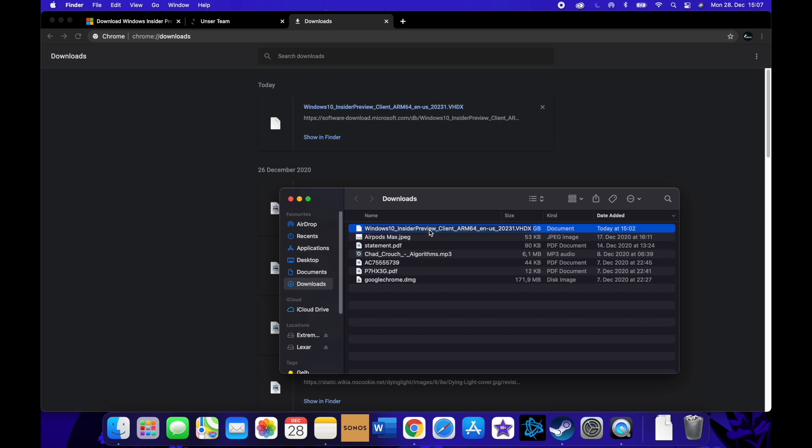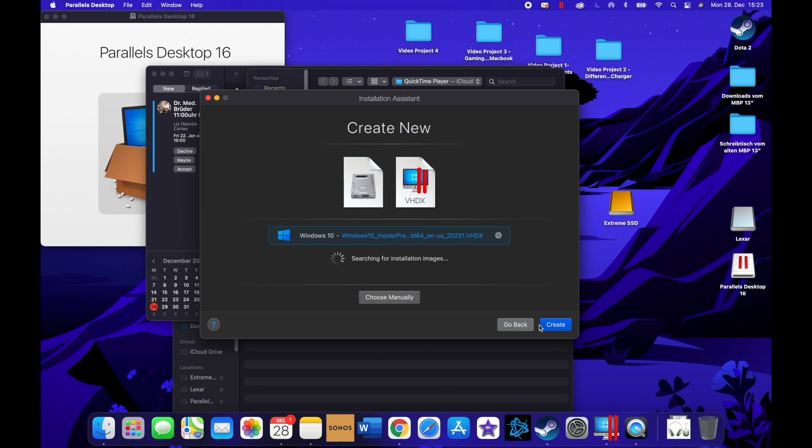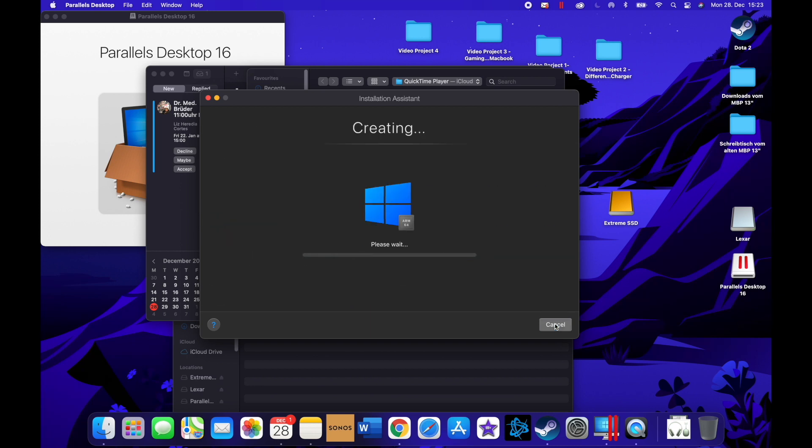Then you're gonna double-click Parallels and open it. The first thing you're gonna see is it's giving you like an introduction. Just click continue. It automatically found the existing file from the Windows 10 ARM edition. Then you just say create. It's going to take a little while to create.